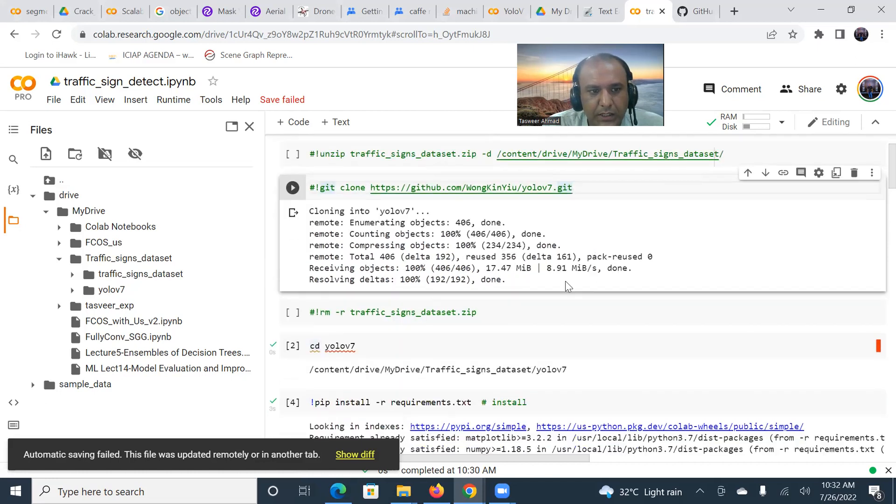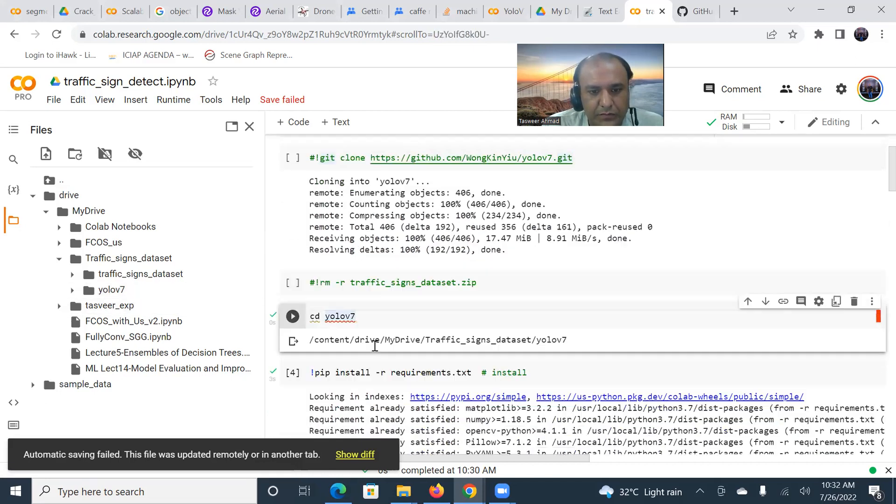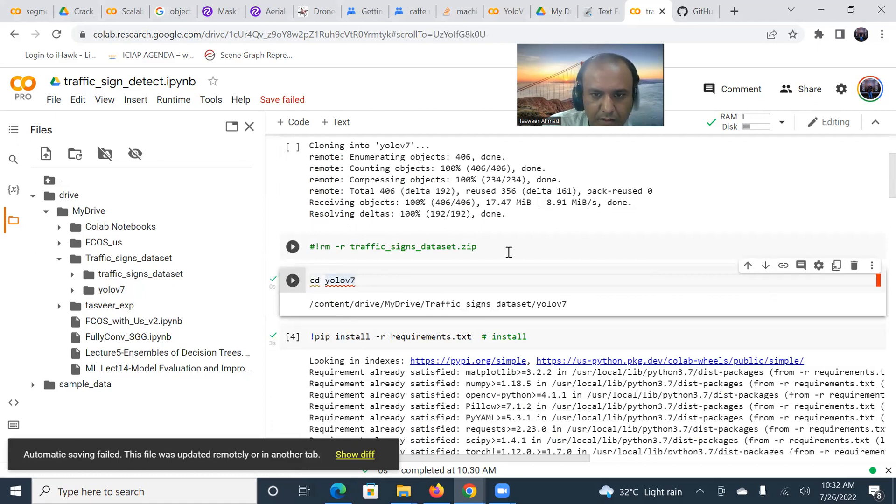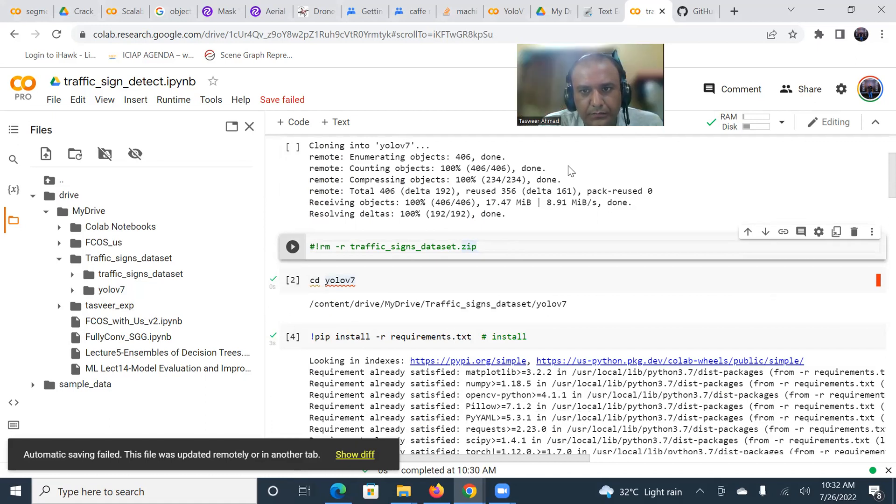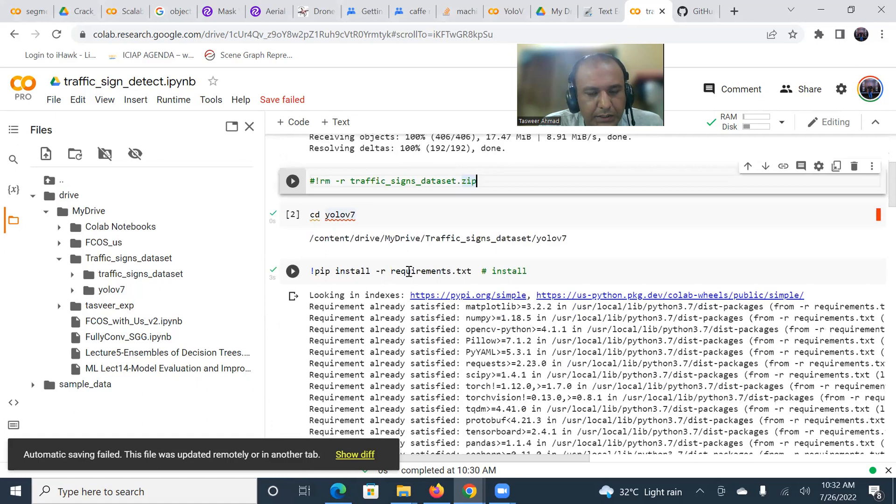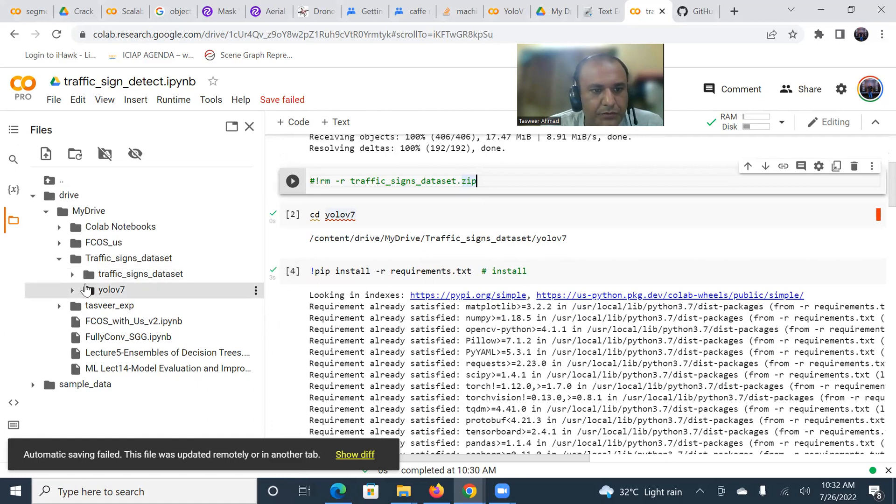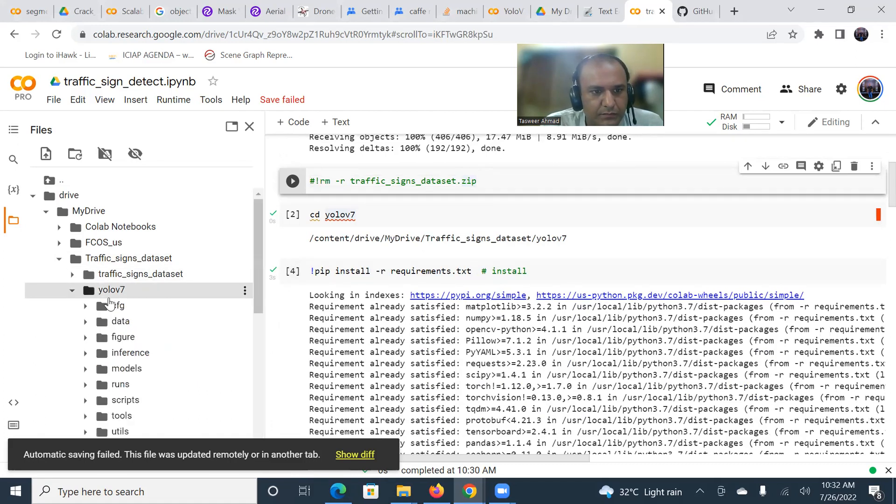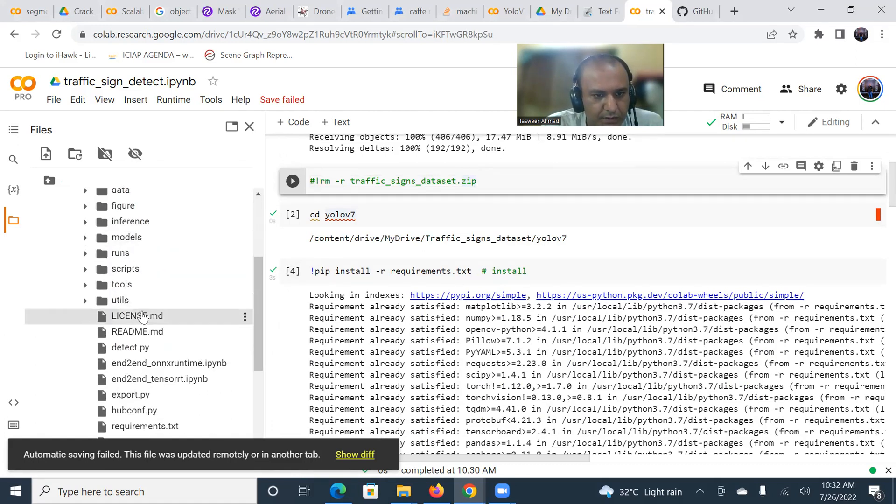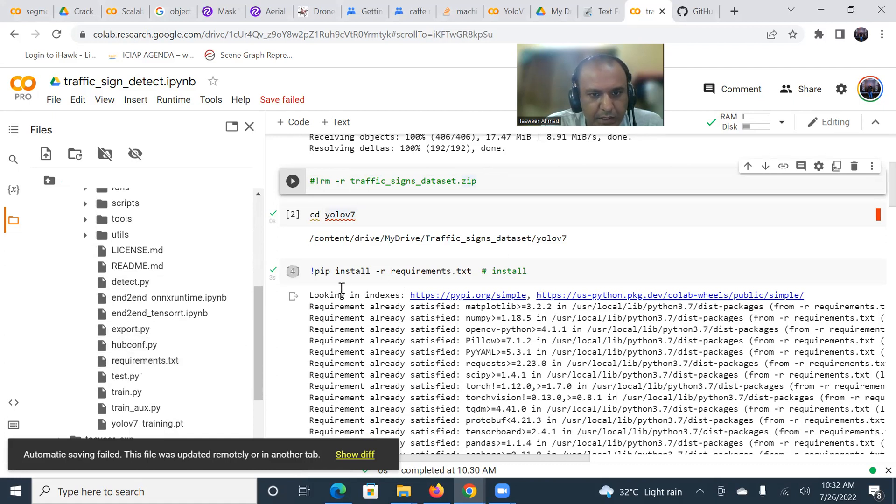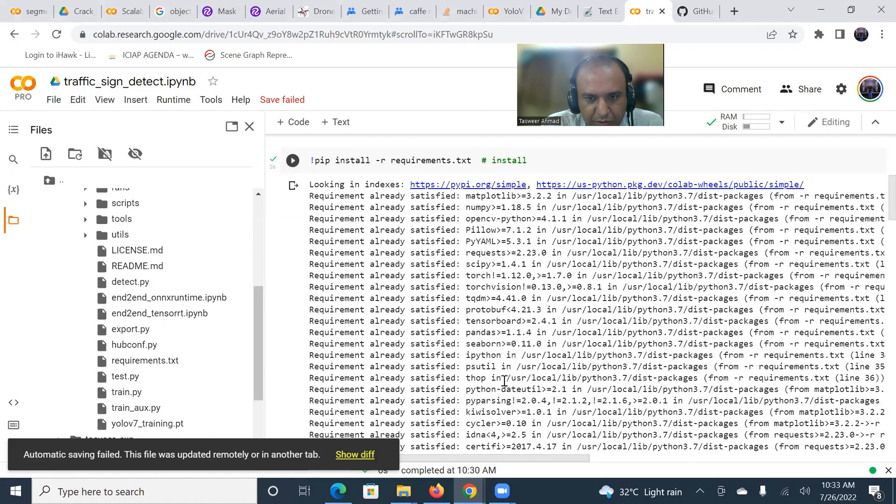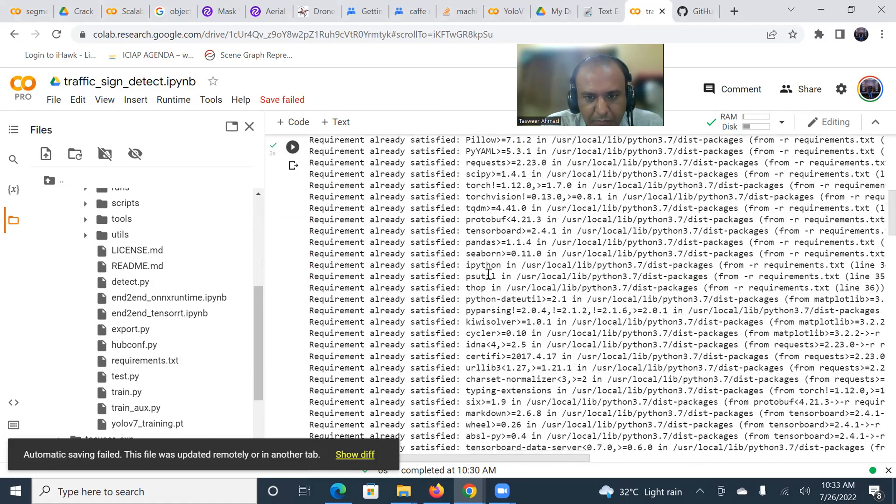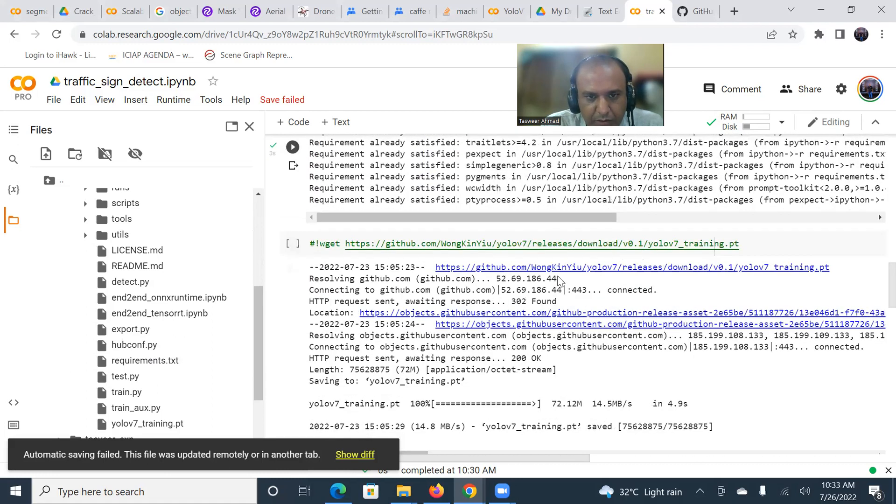Then I get cloned the YOLO v7 repository that is provided, and it created a YOLO v7 folder. Then I get into this folder and removed the zip files because I didn't need that zip file anymore. After that, I installed the requirements. I used pip install requirements.txt. When you install first time, it will install matplotlib, numpy, opencv, scipy, etc. But I have run this experiment many times, so it says already satisfied. It will install all these libraries.